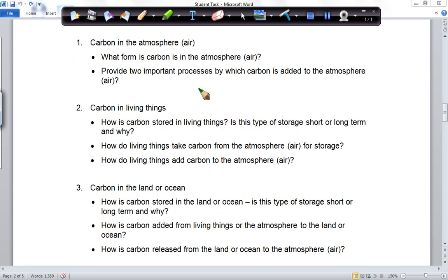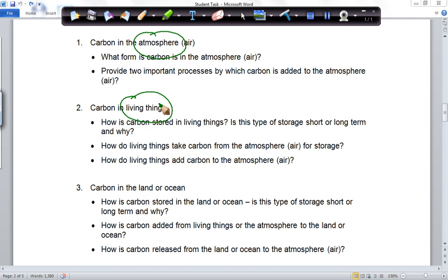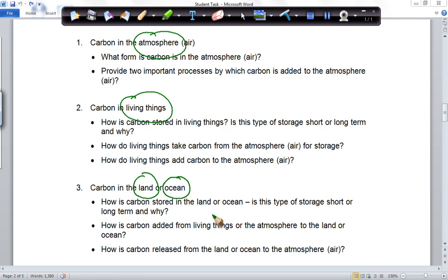The task provides you with a framework of what you need to do to show your comprehensive understanding. You need to think about carbon in the atmosphere, carbon in living things — that's the biosphere — carbon in land, which is the lithosphere, and carbon in the ocean, which is the hydrosphere. I'm not going to go through all these questions now, but you need to look at them, understand what they're asking, and keep this resource alongside you while you're going through your research.